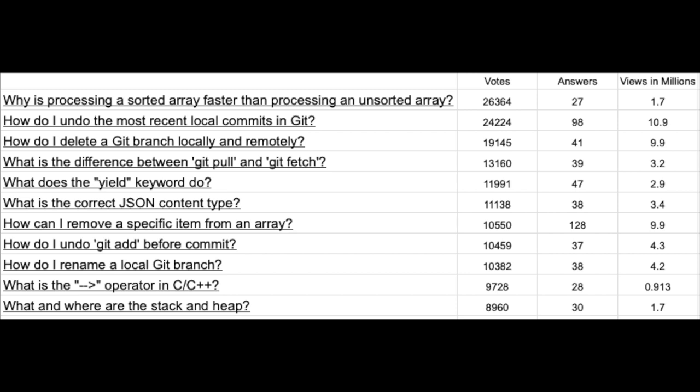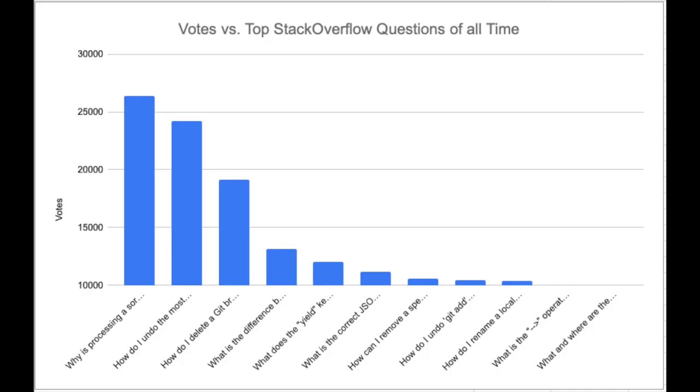Next, what I did was basically compile it into a graph and just showed the number of votes, the answers, and views in millions. You can see each of these top cases and what's happening. Basically there's about 25,000 votes on a lot of these.